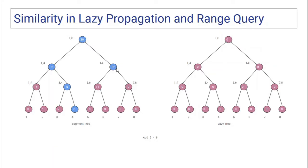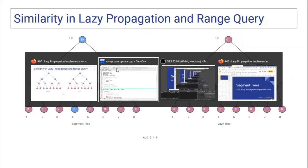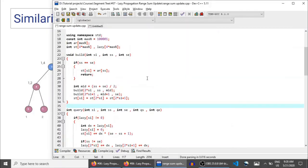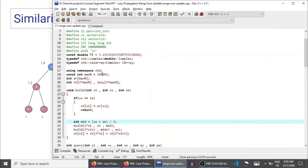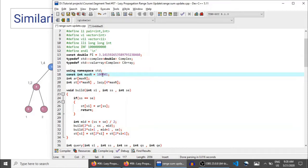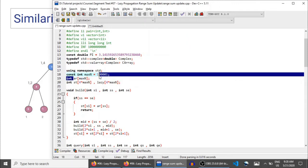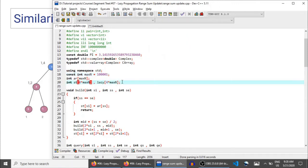So this node's value would become 9. Now let me show you the code. MAX is taken to be 10 to the power 5, assuming there are 10^5 elements in the array. This is the input array, this is the segment tree array, and this is the lazy array.